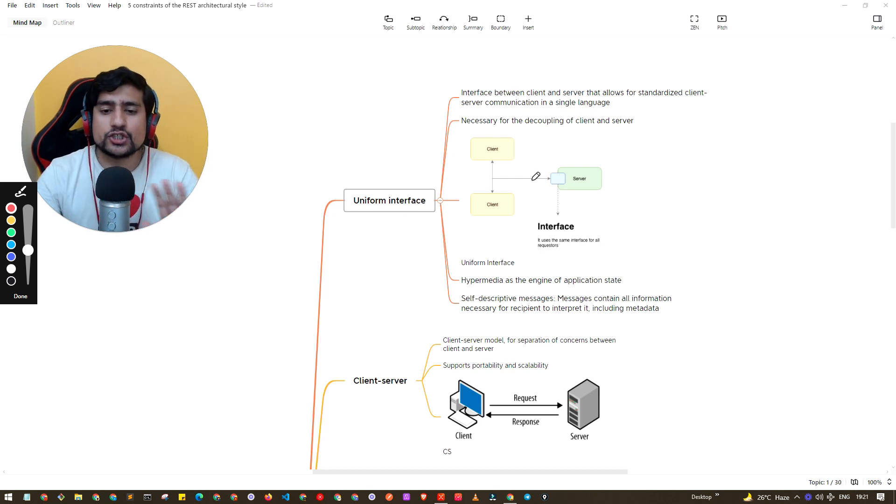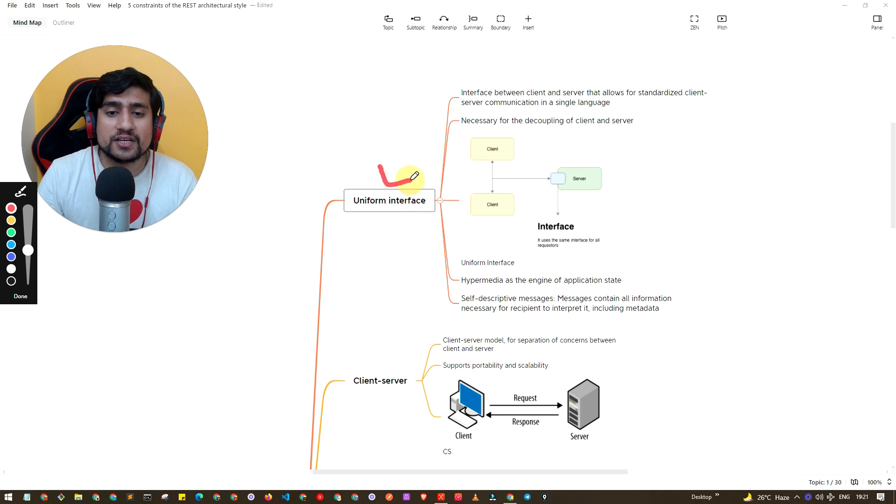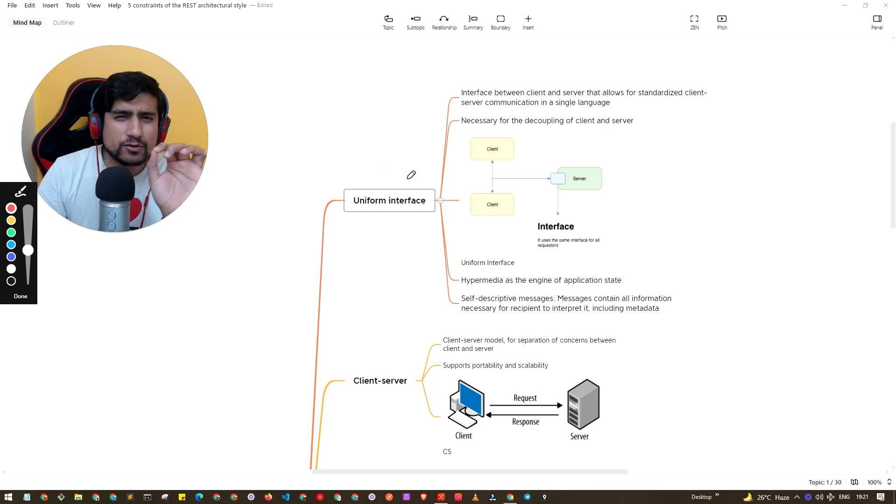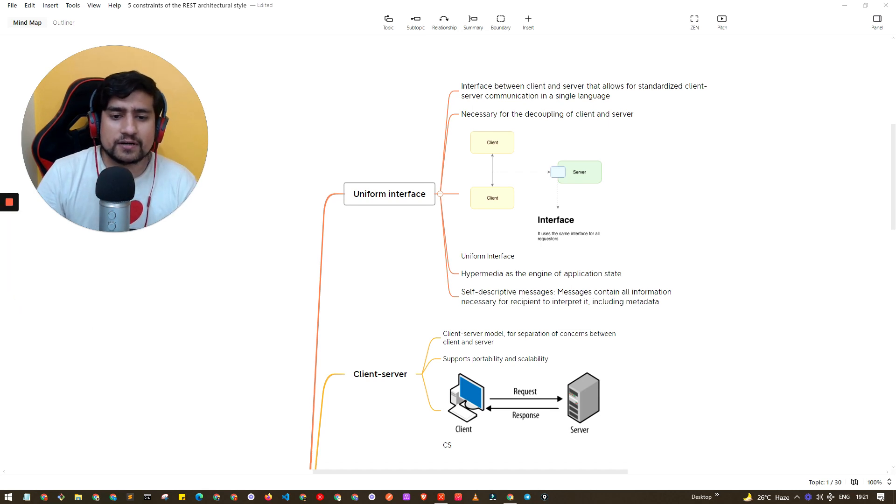The first constraint basically says that they should understand each other and there should be uniformity. I know it's a little tricky, let's go to the next constraint first and you will get more clarity afterwards.